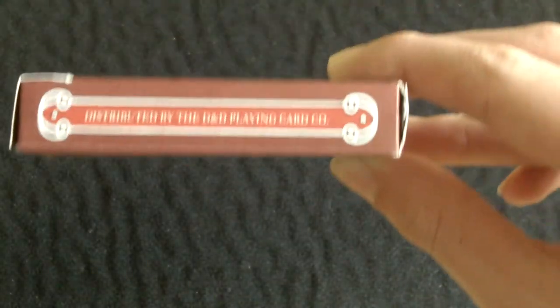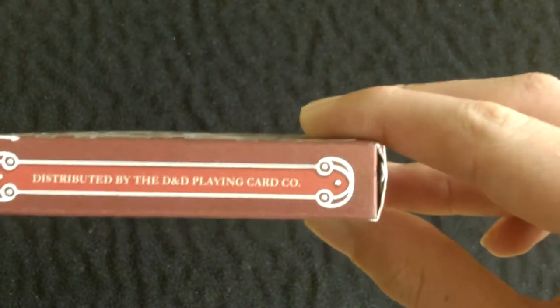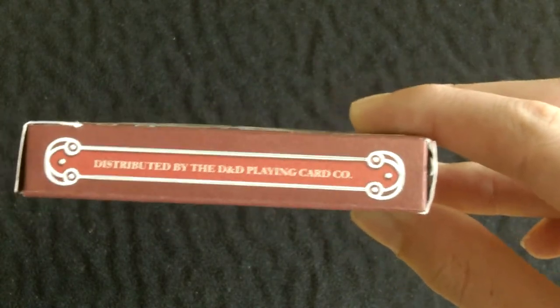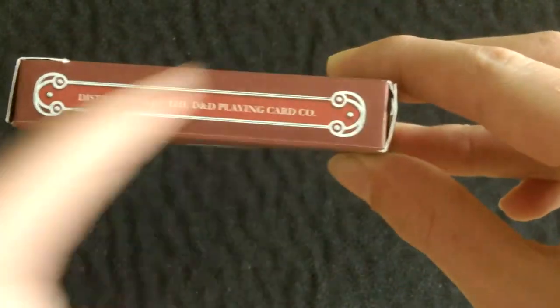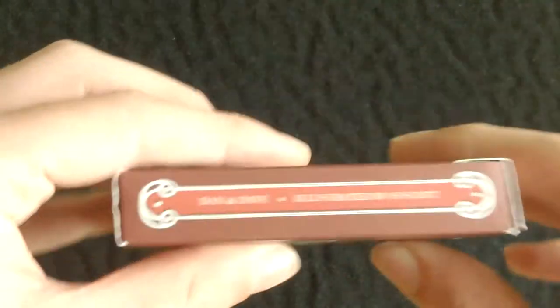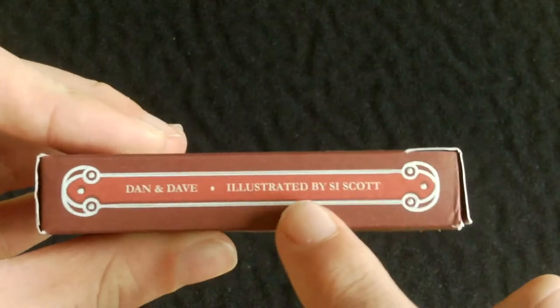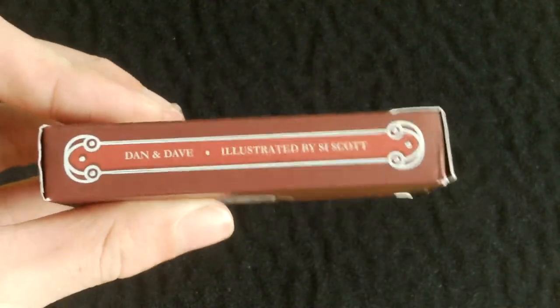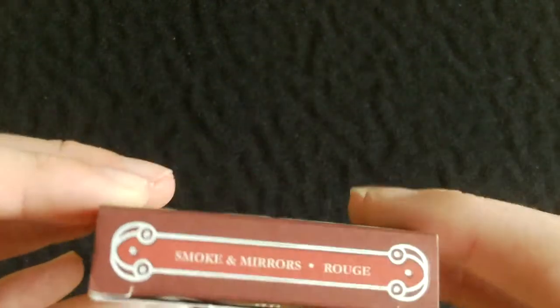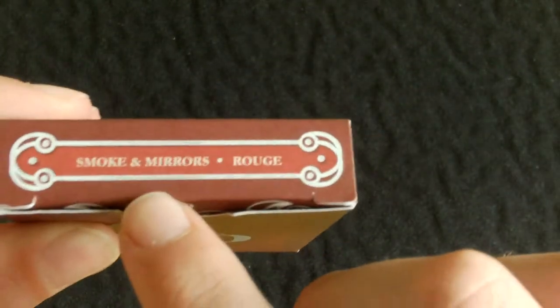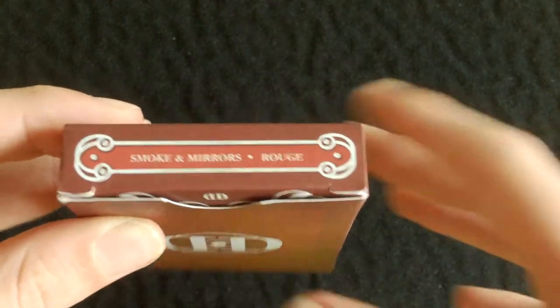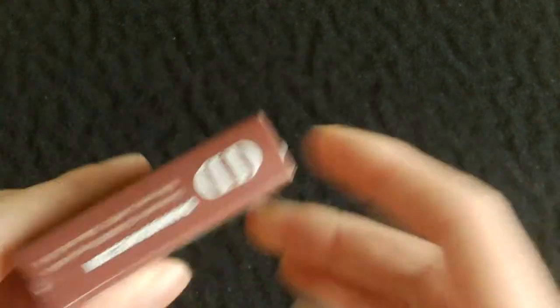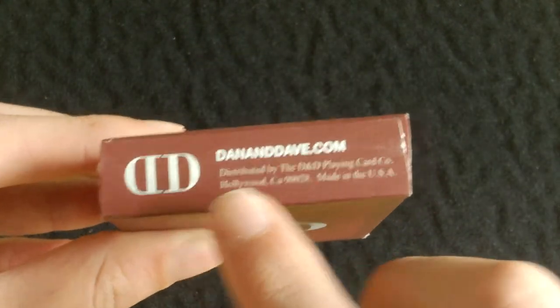On one side it says distributed by the Dan and Dave playing card company. It's got this nice border going around there as well. On the other side it says Dan and Dave and it's illustrated by Si Scott. On the top it says Smoke and Mirrors Rouge, and on the bottom you've got the Dan and Dave logo, dandave.com, and some copyright information there.